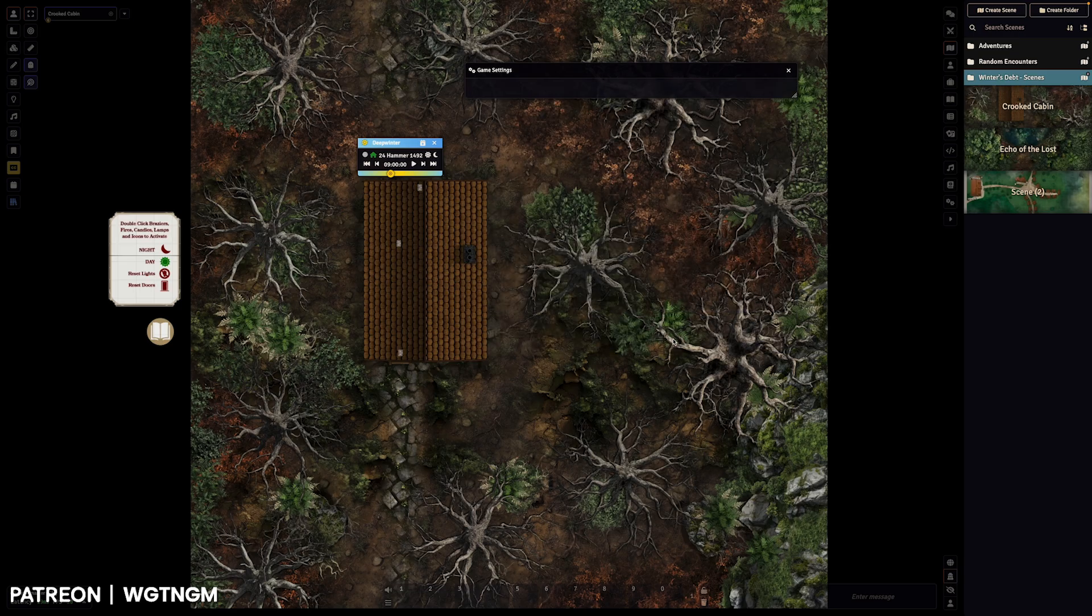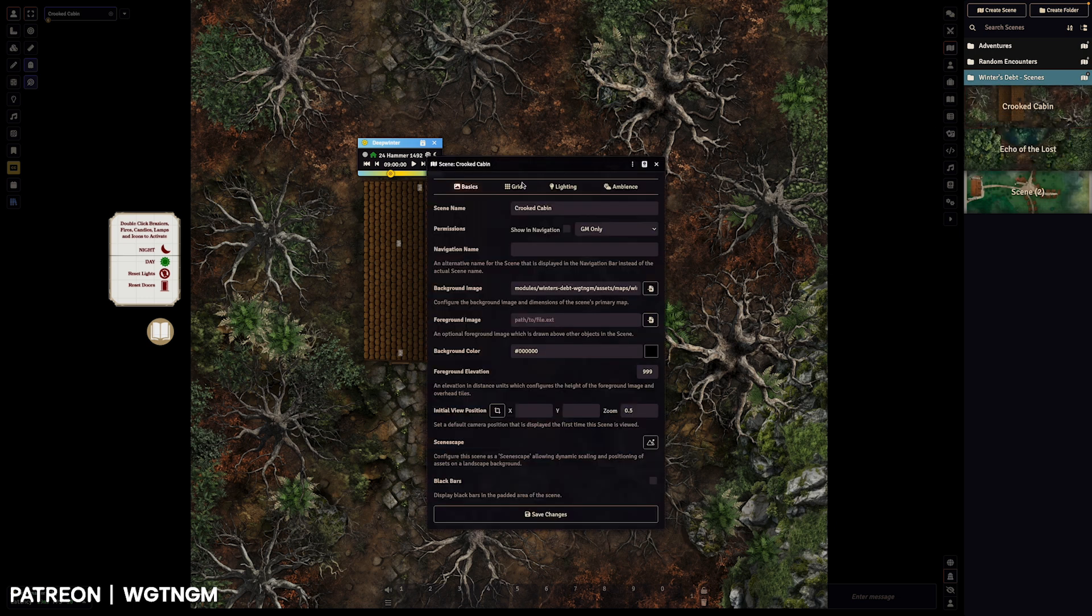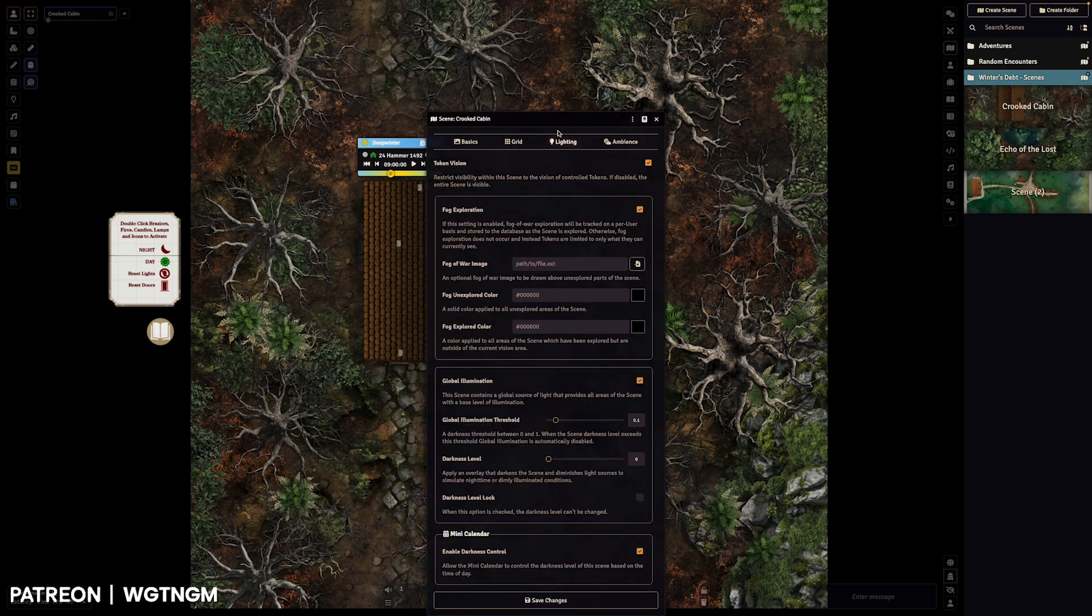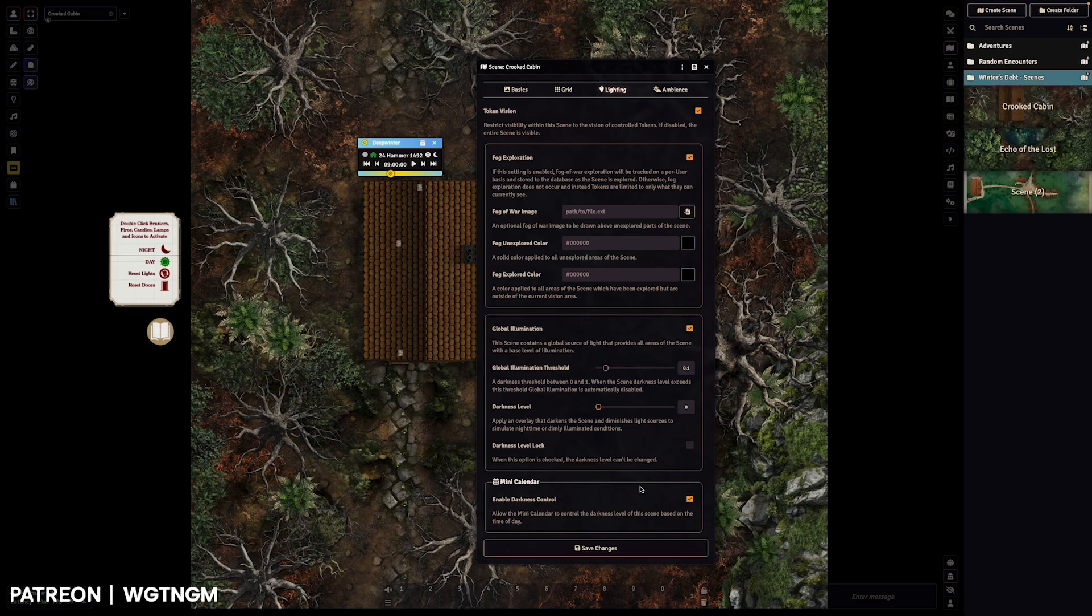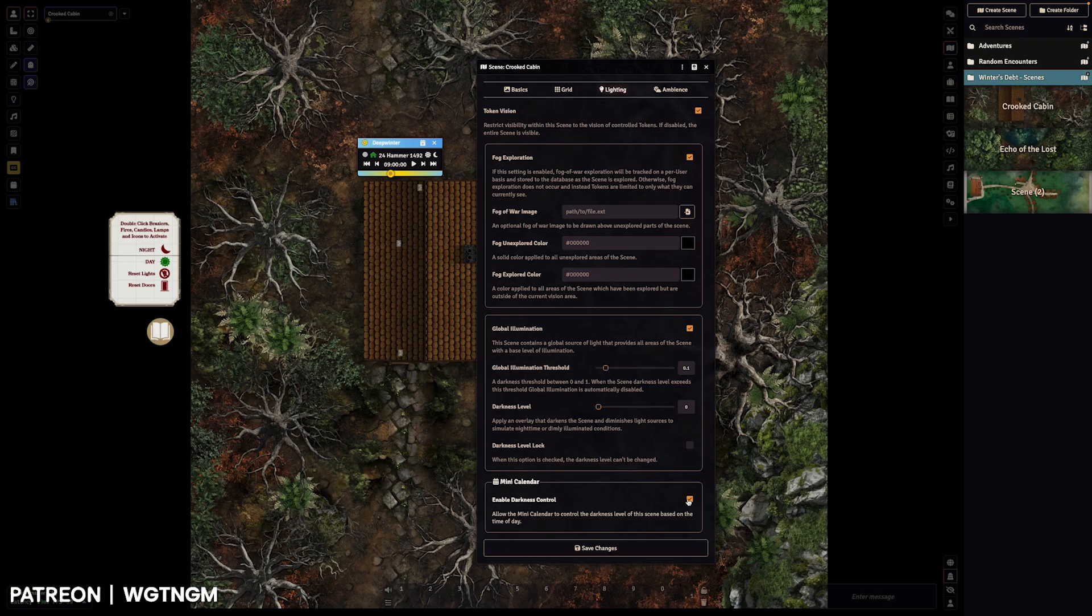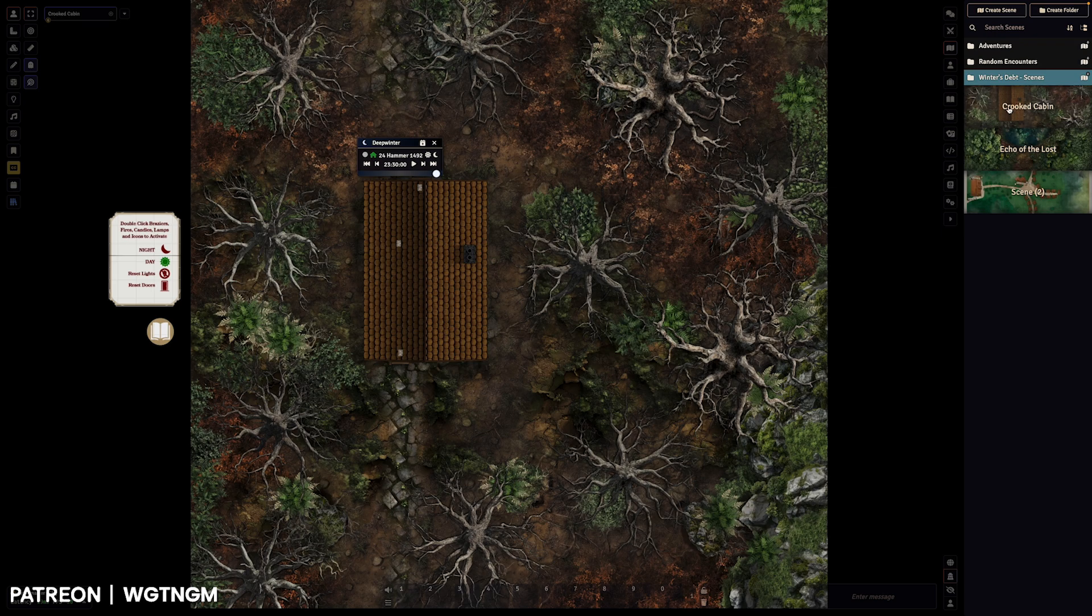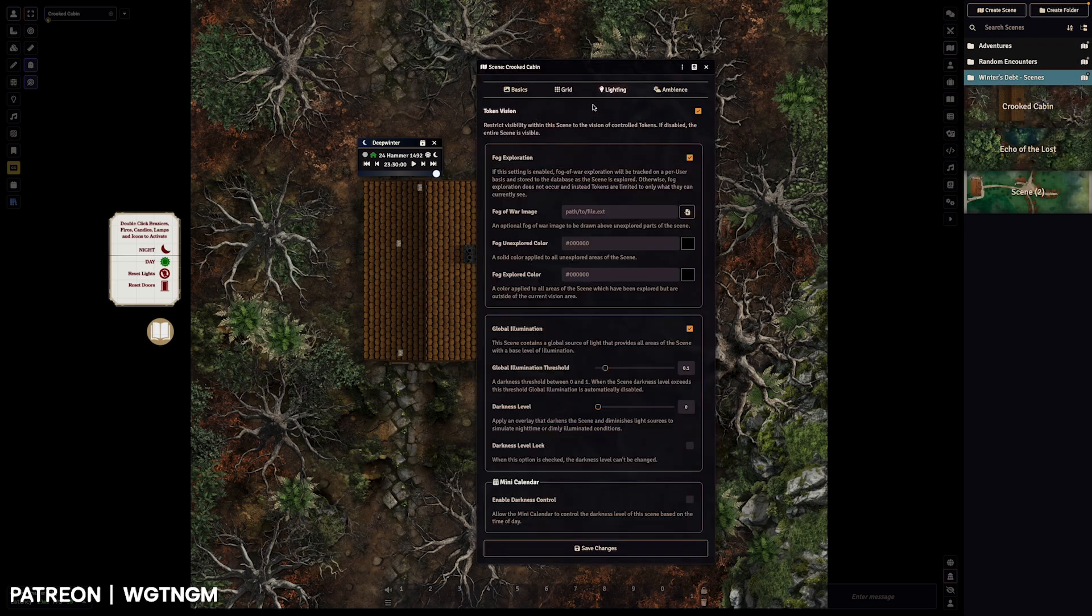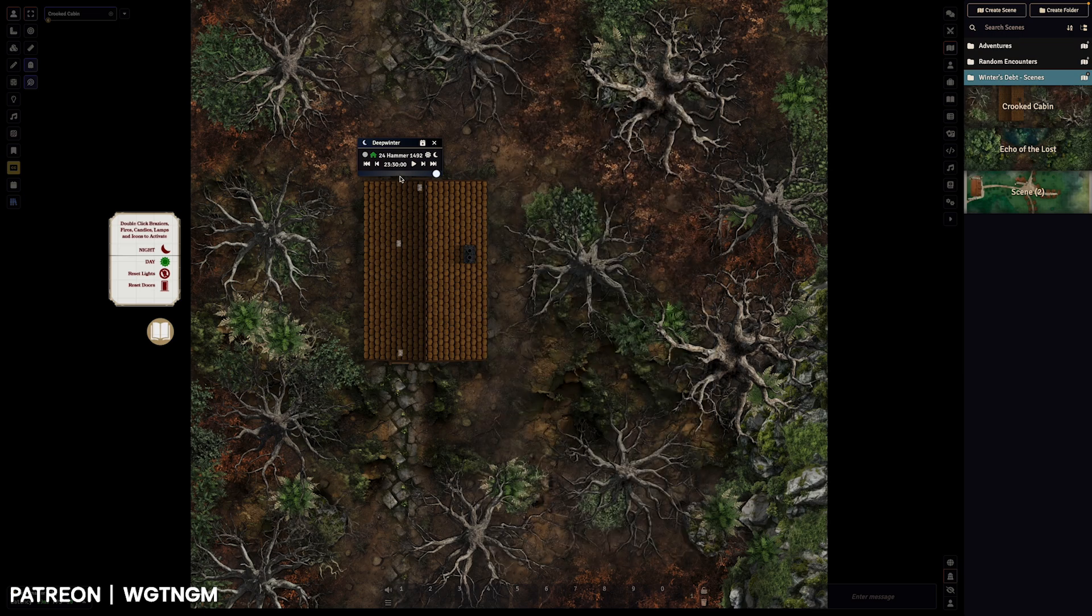And then if we jump into the scene configuration, you'll notice under lighting, we've got here mini calendar enable darkness control. So this is like an override. If you've got it set to default is true. And then you don't want it enabled on the scene, you can uncheck that as well and click save changes. And it won't adjust it. But we want it to adjust. So we will just click this here, save those changes out.